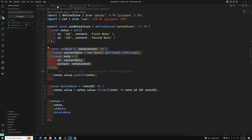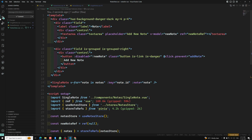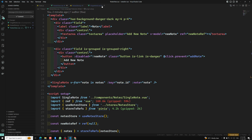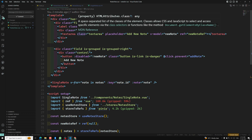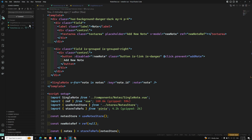I will be committing this code in branch video-82. Everything is in the video-82 branch. If you have any doubts while following this project and practicing, you can go to that particular branch and get the code from this video.